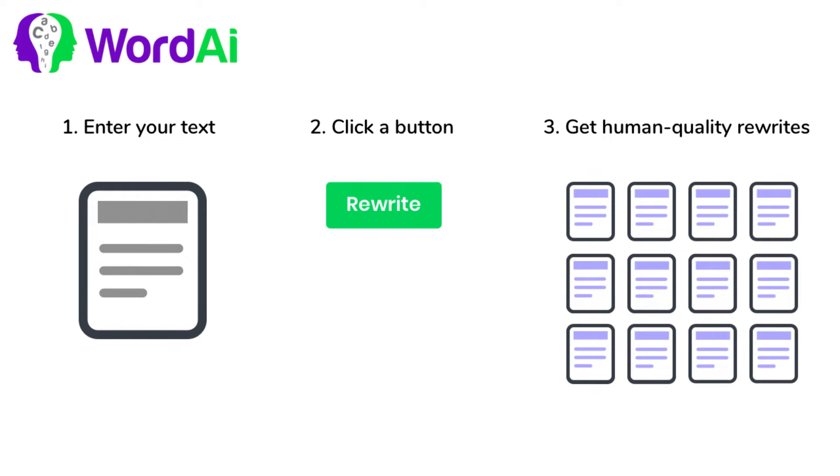taking you from one article to two, five, ten, or even hundreds of high-quality and unique versions.